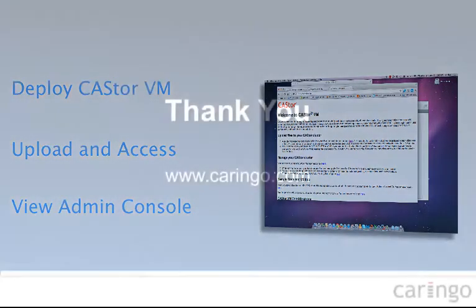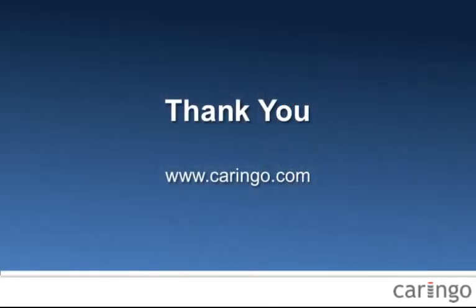If you have any questions, just fill out the contact form on Caringo.com. And I want to thank you for your interest in Castor and thank you for your interest in Caringo.